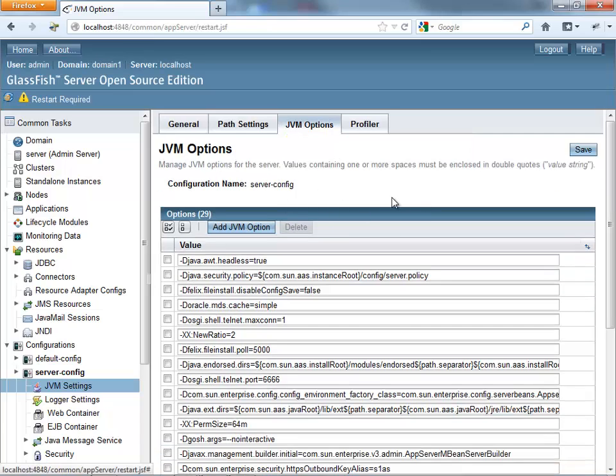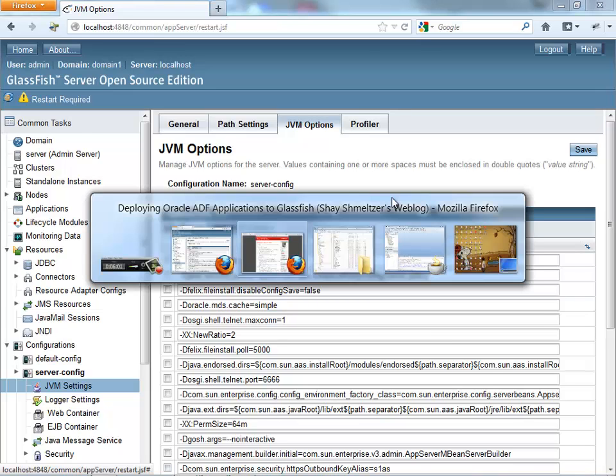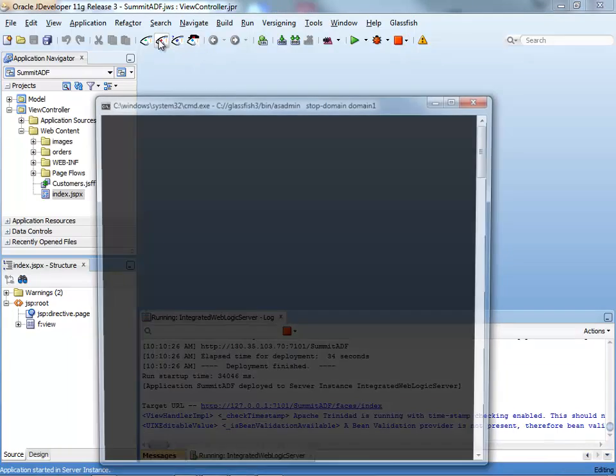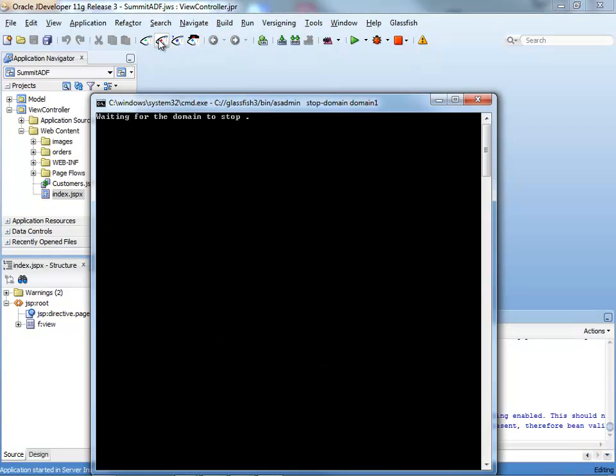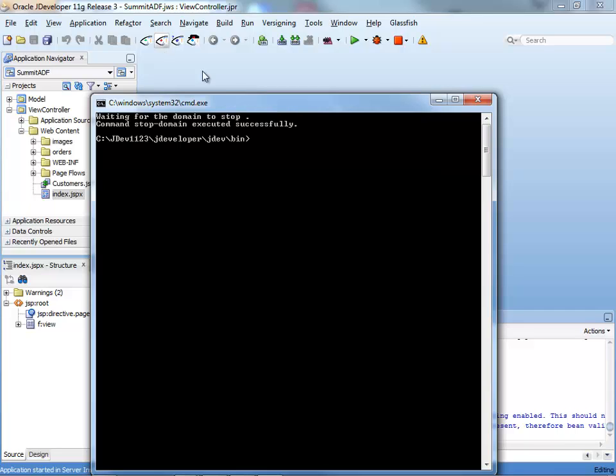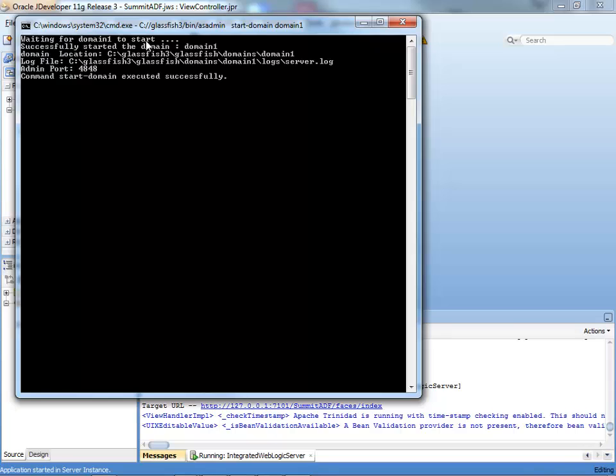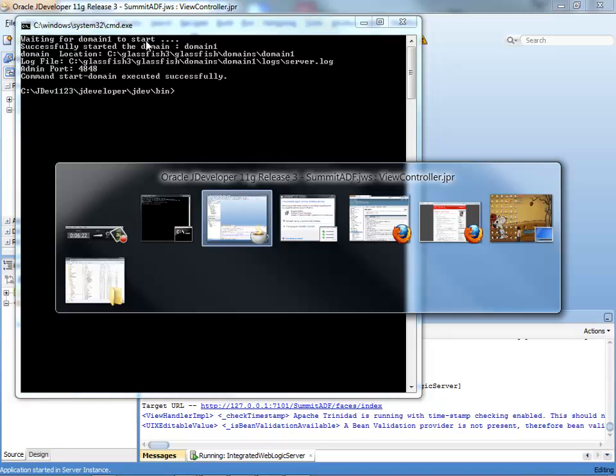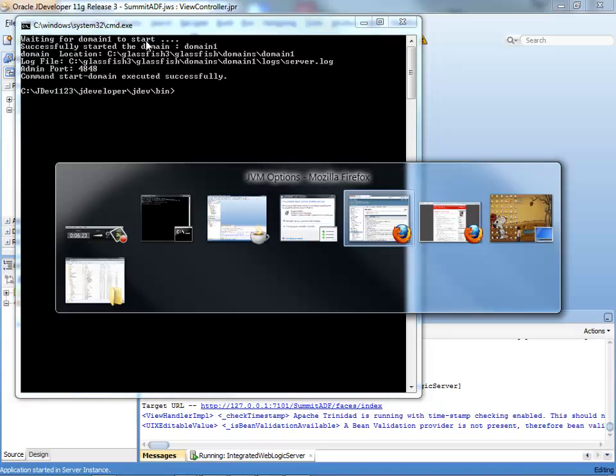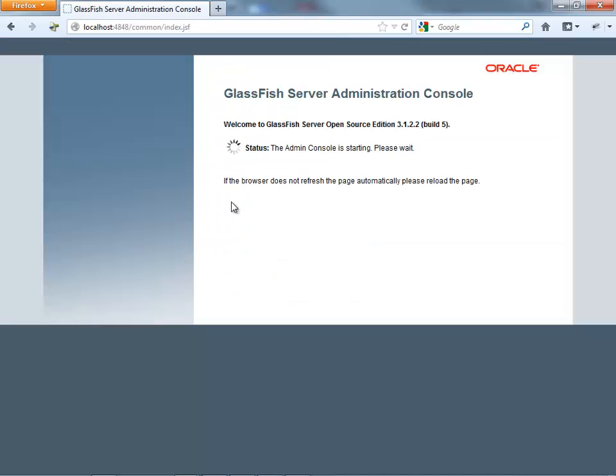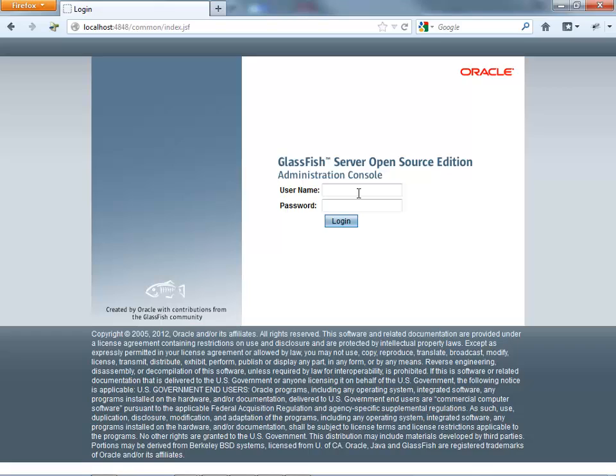After we set the properties here, we need to restart the server. You can do it in various ways. I'm going to actually do it directly from JDeveloper. I installed my little GlassFish extension, and I can stop the server. And then I can start it again. Right. Now we can go back and go back to the admin. We need to login again.